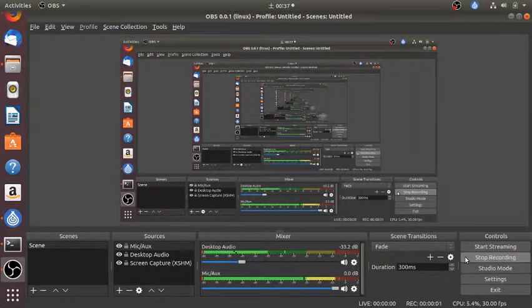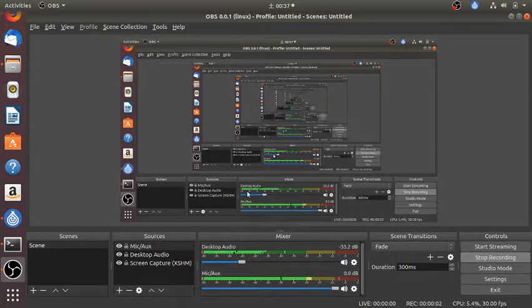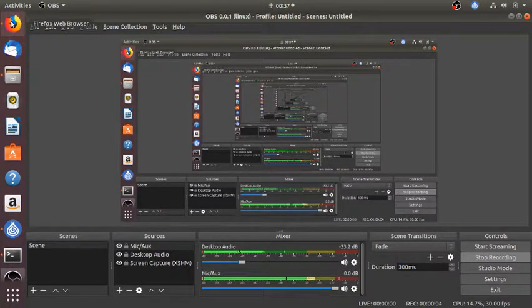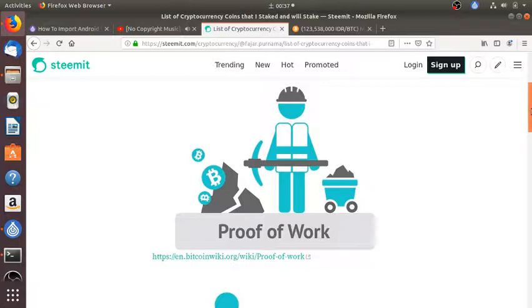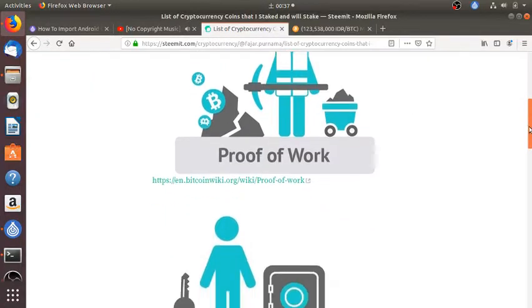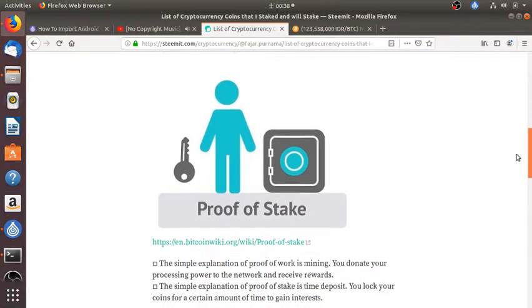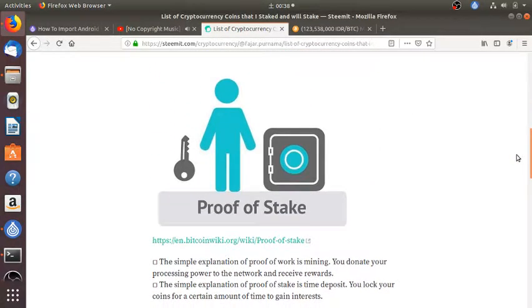Hello everyone, my name is Vanya Purnama and in this video I'm going to do another coin staking video. A brief introduction: proof of work is mining where you do some work using your processing power on a network and receive some rewards.